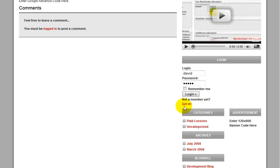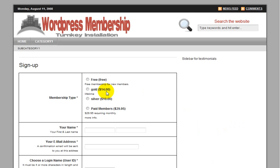So you can change this to sign up now, and you can also change this link to your landing page link. In this case, I just have it linked to the signup code of A-Member.